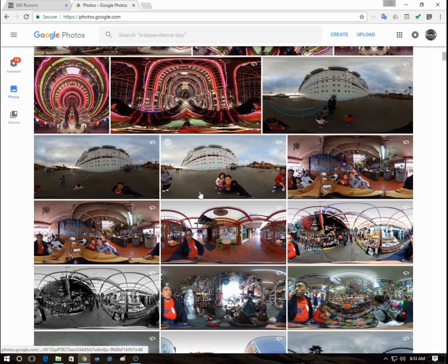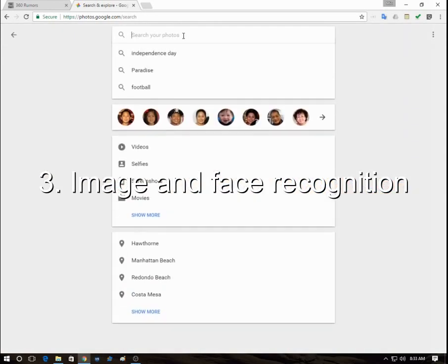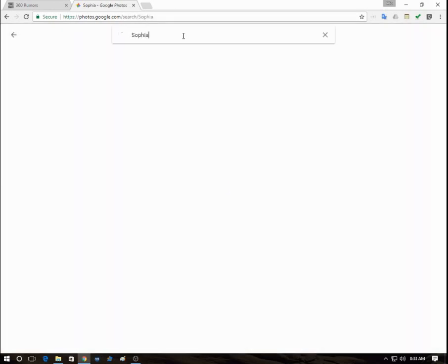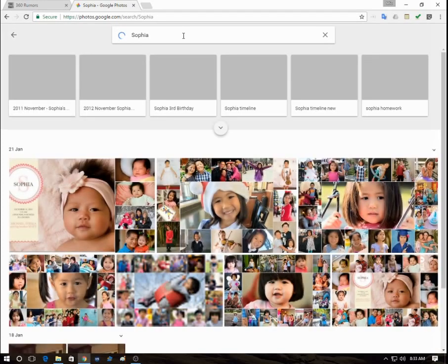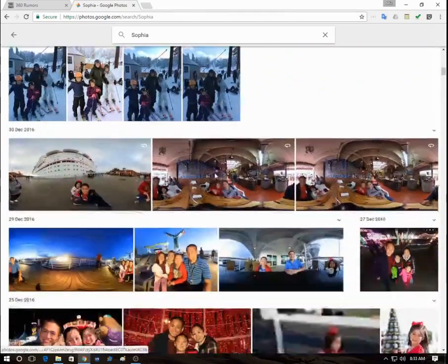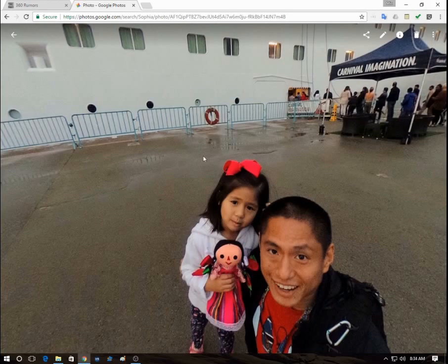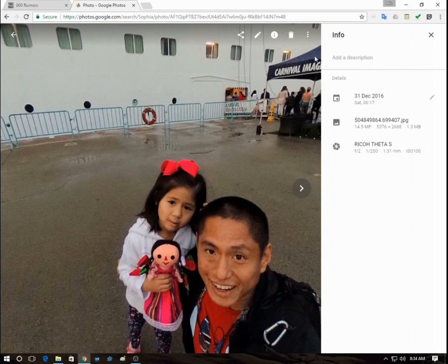The third feature is image recognition. Here I'm looking for my daughter and I type her name Sophia, and it's going to pull up all the photos with her in it. This feature works for 360 photos as well — it was able to find her face in a 360 photo even though a 360 photo is distorted. I hadn't tagged it or said anything about Sophia being there, but it was still able to find it.